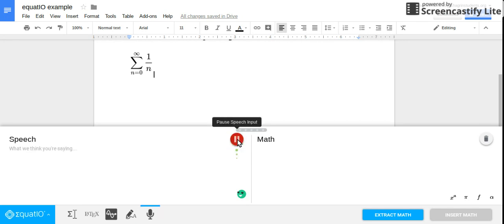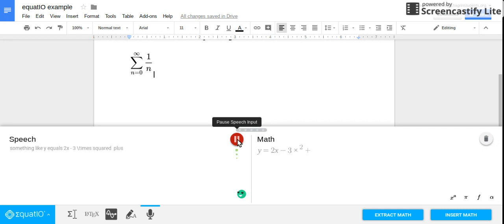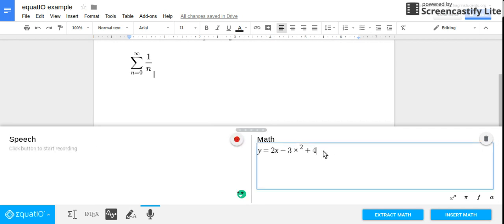And do something like y equals 2x minus 3x squared plus 4. And then you stop and it's perfectly in there.